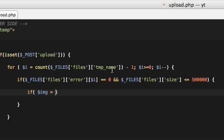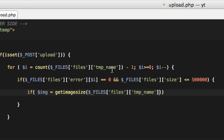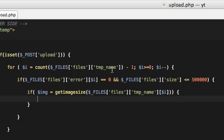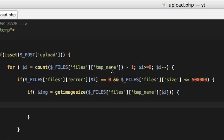Now using getimagesize, you can see if a certain file is an image or not. Because they are in temporary directory, we can use this array now. So if the file is not an image, it will return false. Now what we need to do is upload the files, so we want them to be uploaded to a new directory, which is uploads.